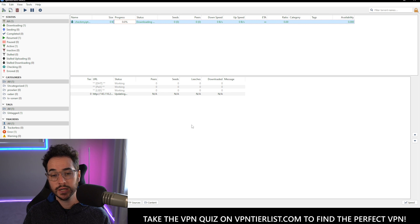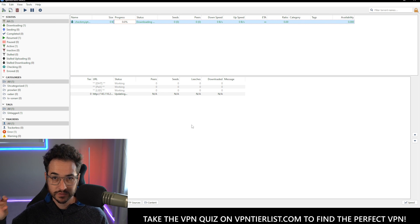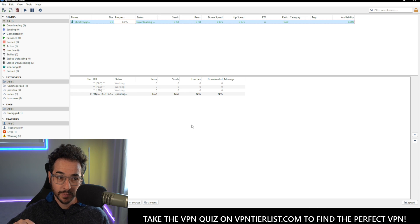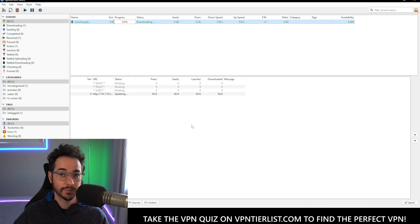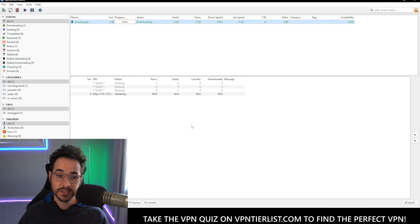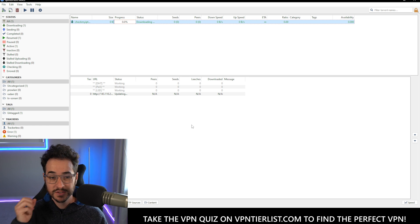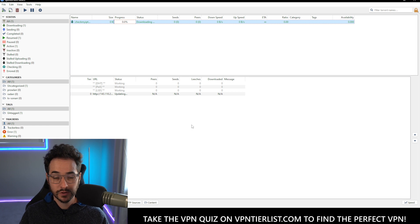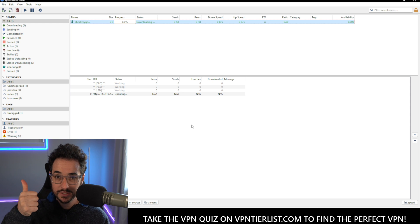The only con here is you manually have to find torrents from specific websites and load them into the client itself, which can be a little bit time intensive, especially if you're downloading a lot of Linux ISOs. So that's the simple method — good for beginners, very easy to set up and pretty easy to do.